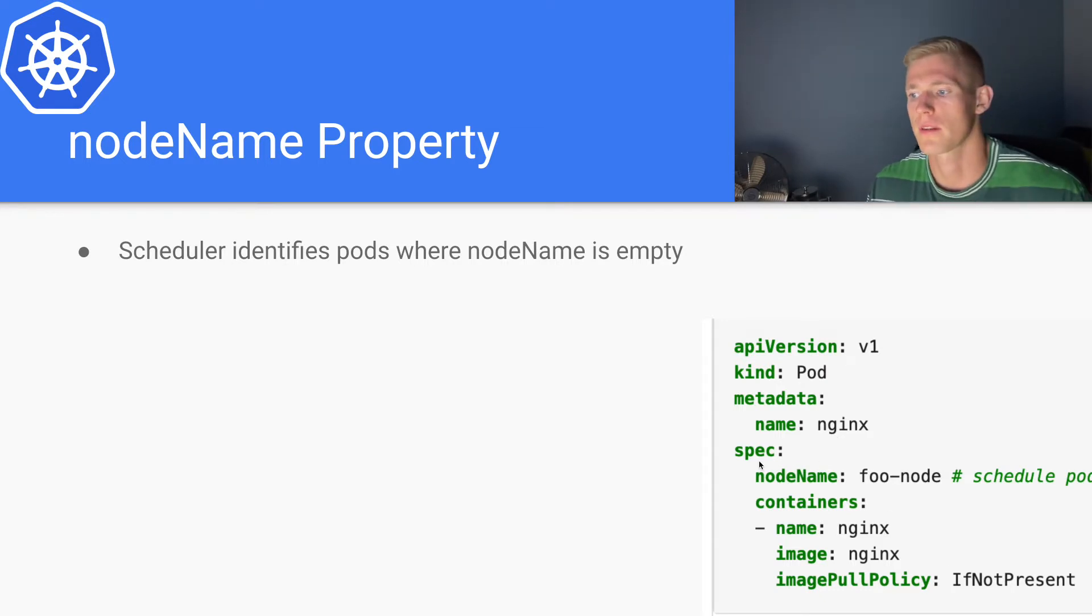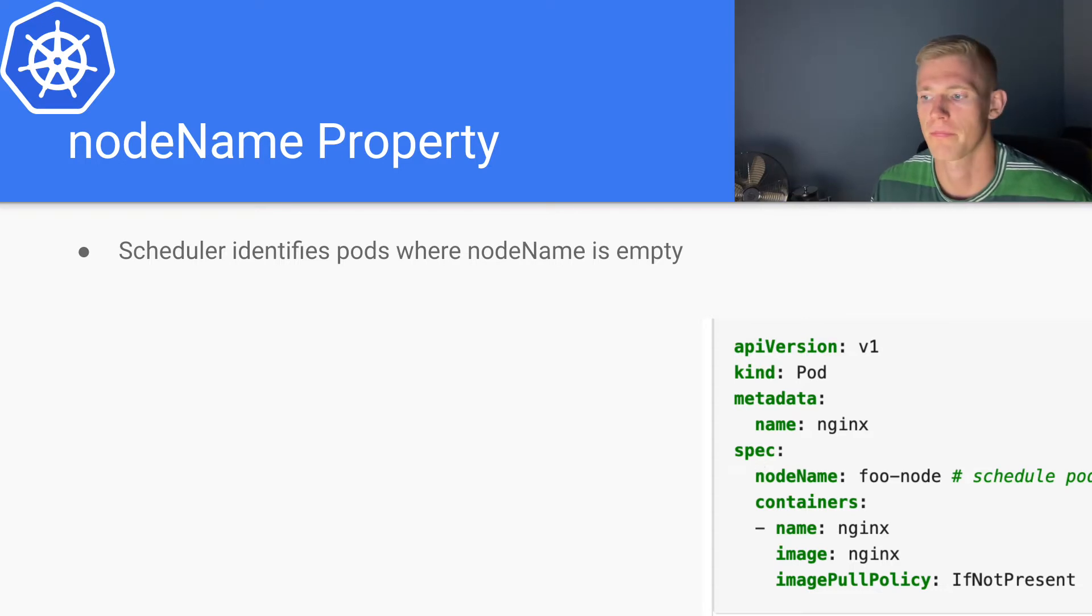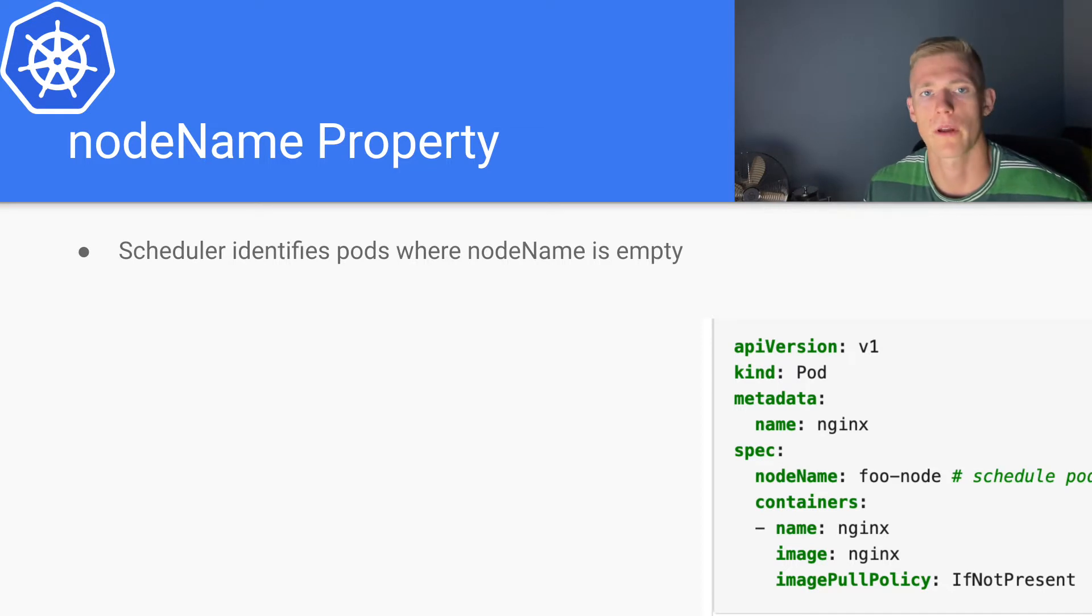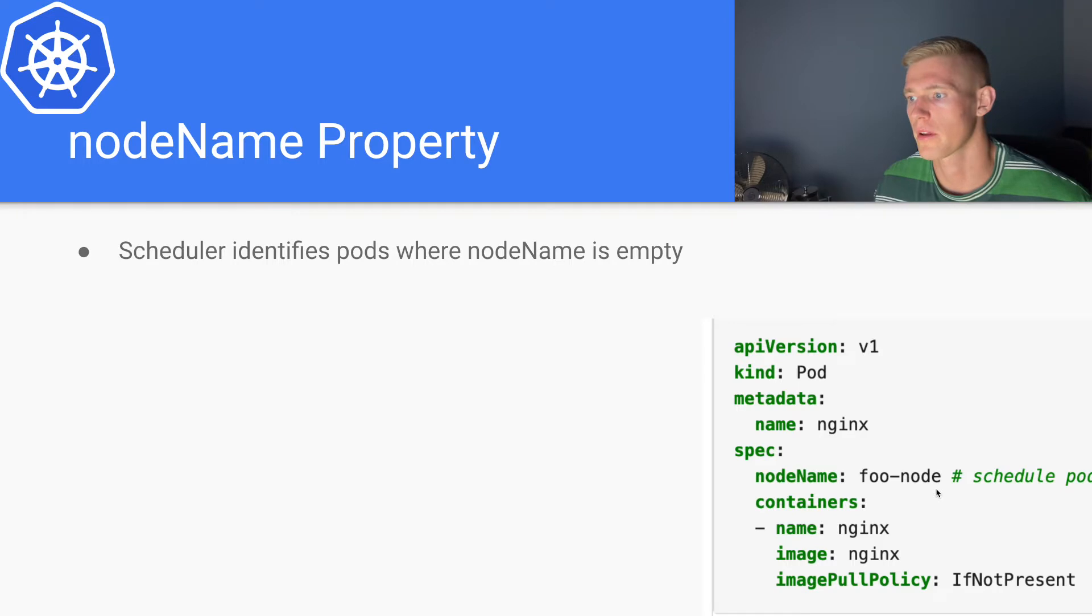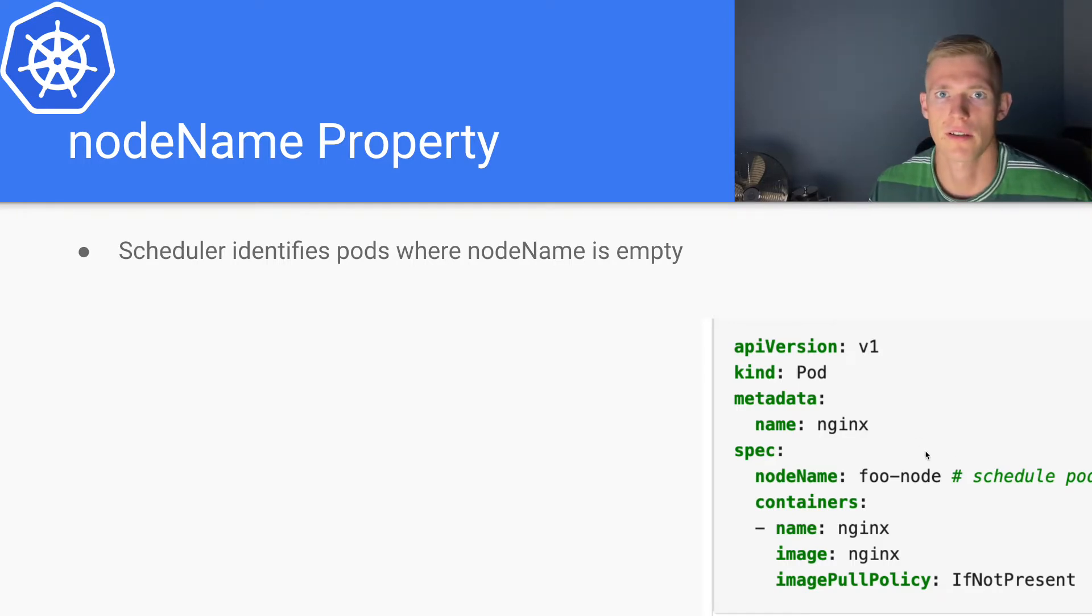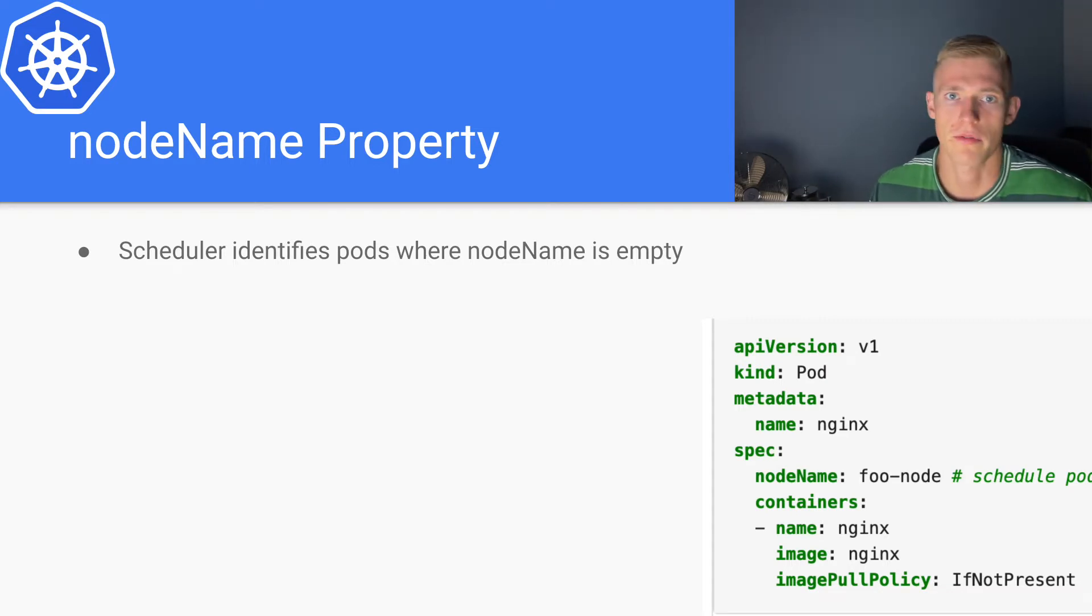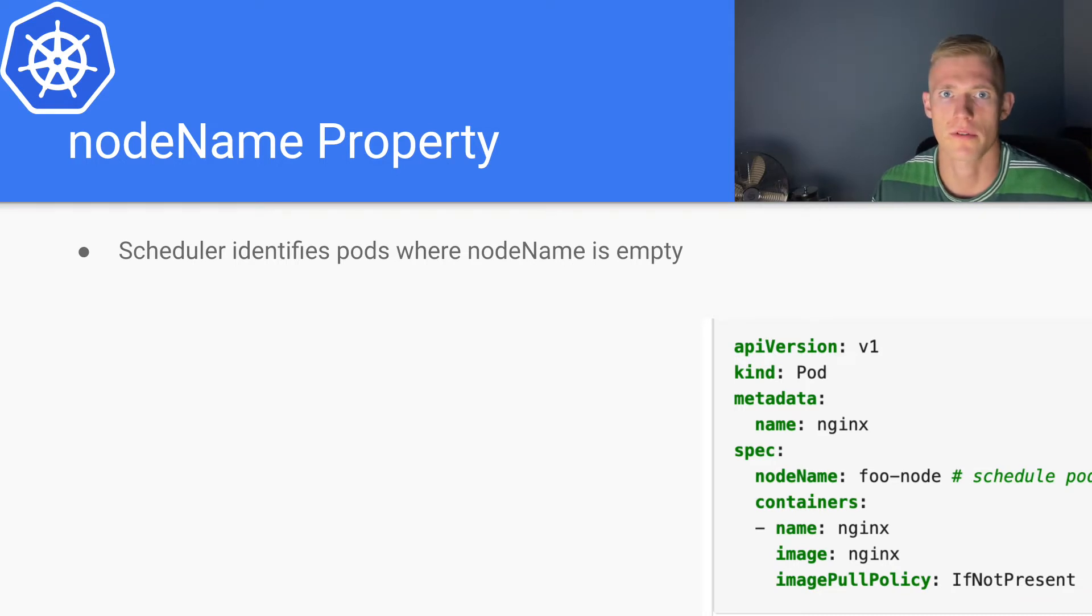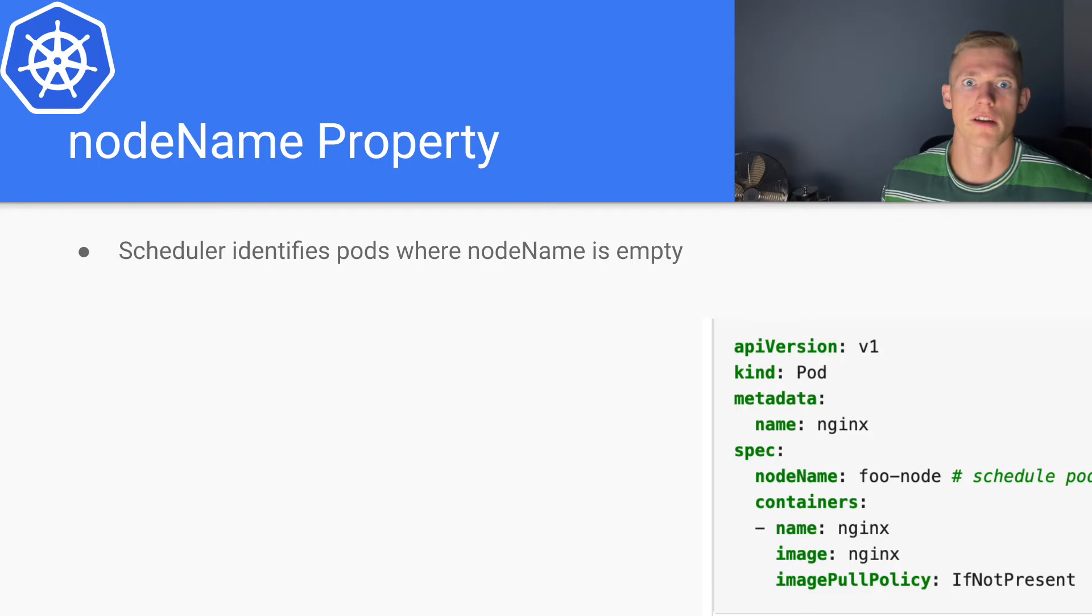When the scheduler algorithm has completed and a node has been selected, we can also manually specify this node name property and give a node within our cluster. However, obviously we don't want to do that because the scheduler provides that functionality for us. We can do it for testing purposes and for curiosity's sake, but generally that will be done by the scheduler.